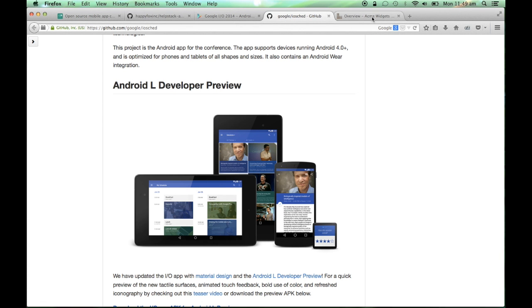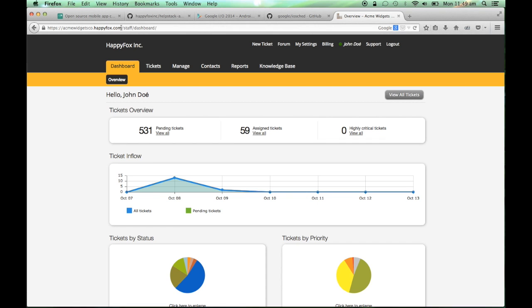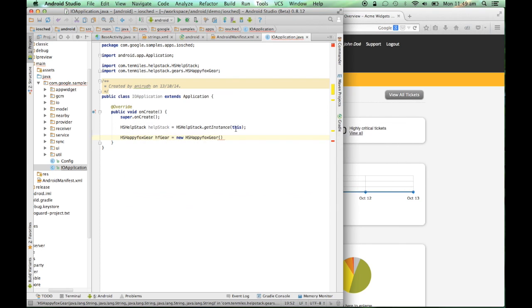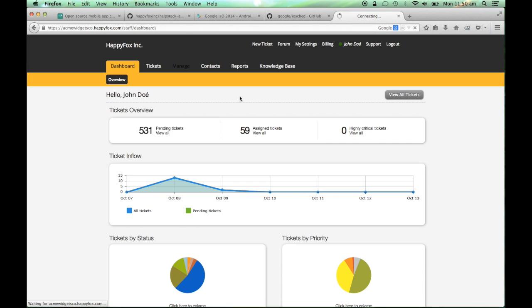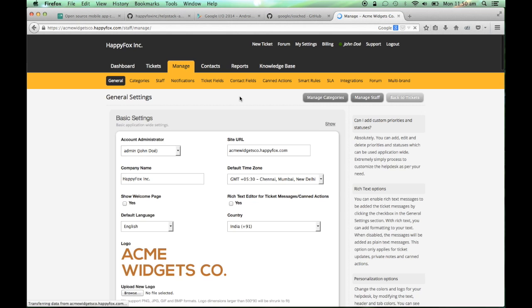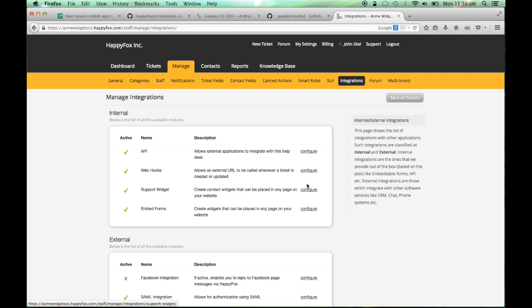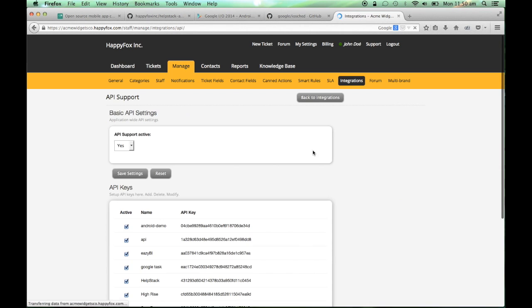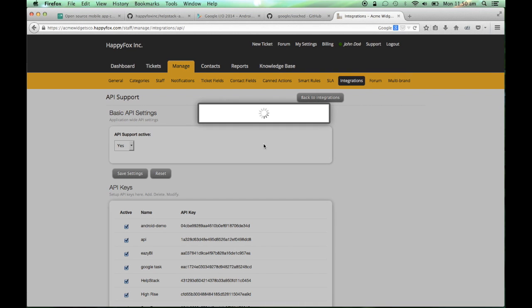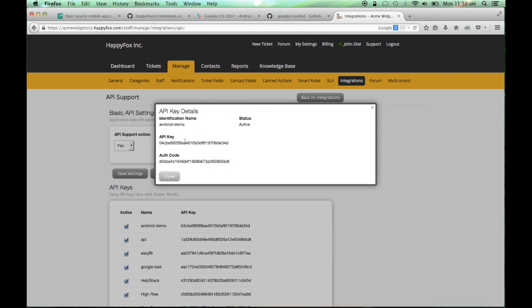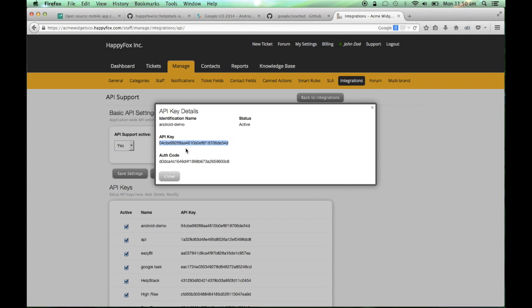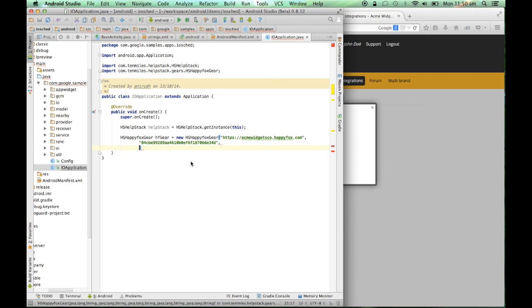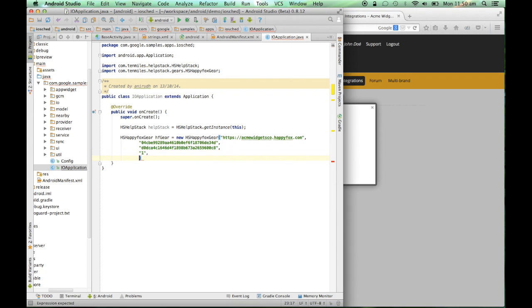Let me now go into my HappyFox account. The instance URL over here will be acme-widgets-co.happyfox.com. And for the API key and auth code, I'll go into Manage, Integrations API. And I'll pick one of the API keys, go here and right demo, get the key, and get the auth code as well. I'll give a category ID of 1 and a priority ID of 1.